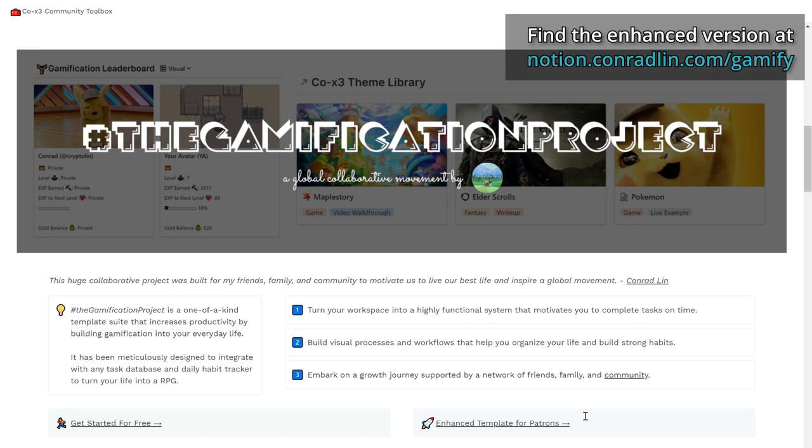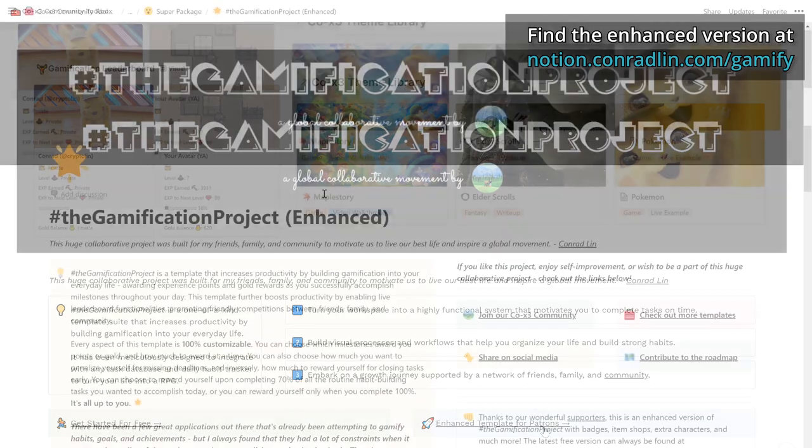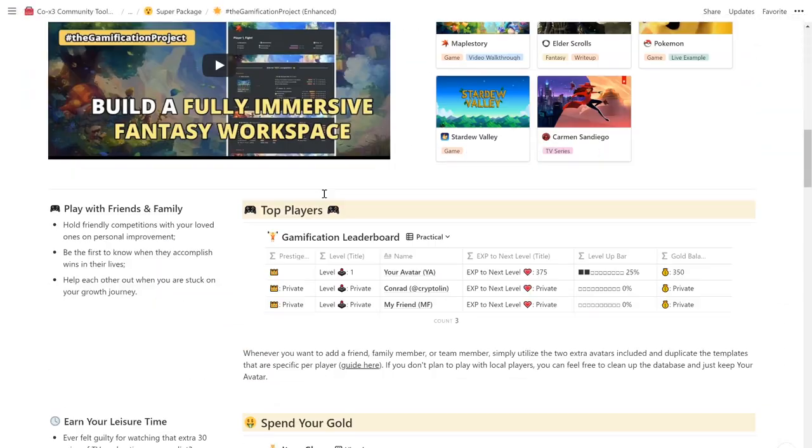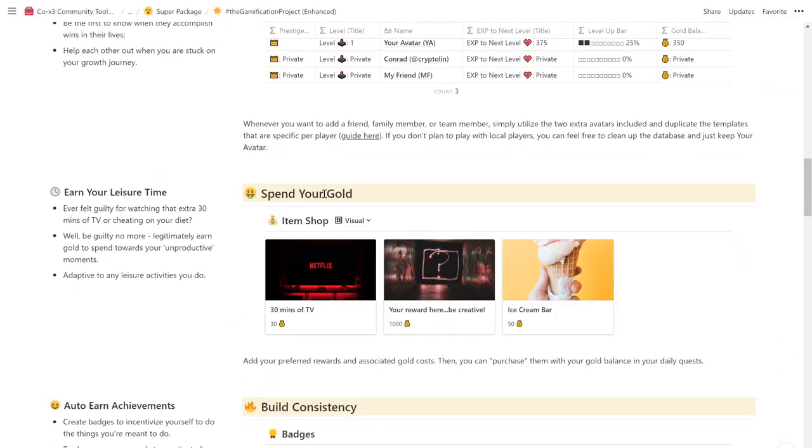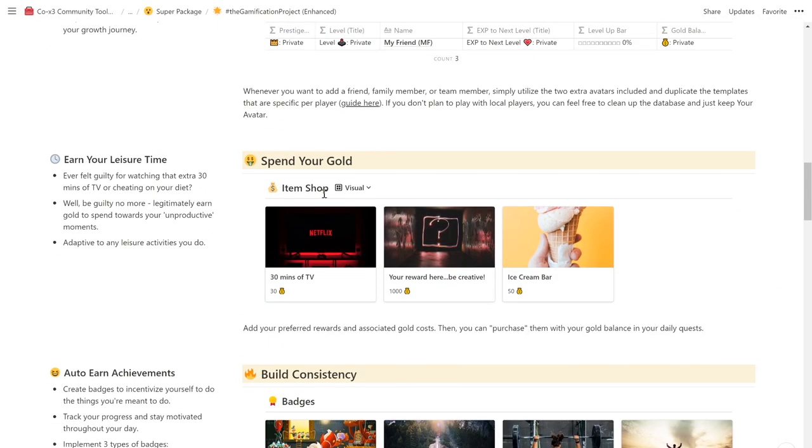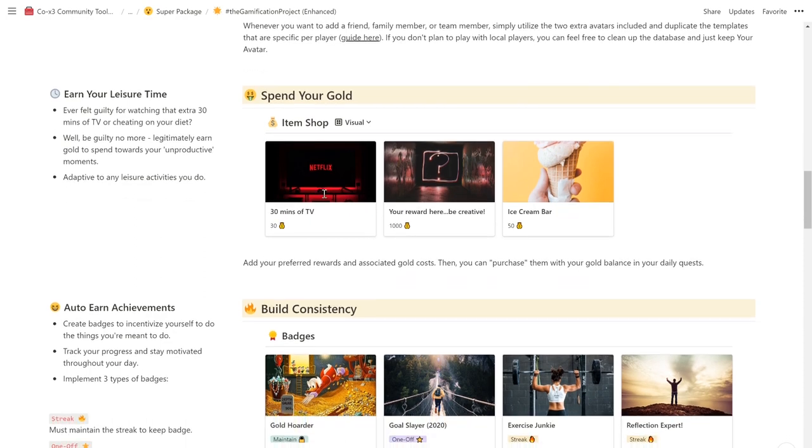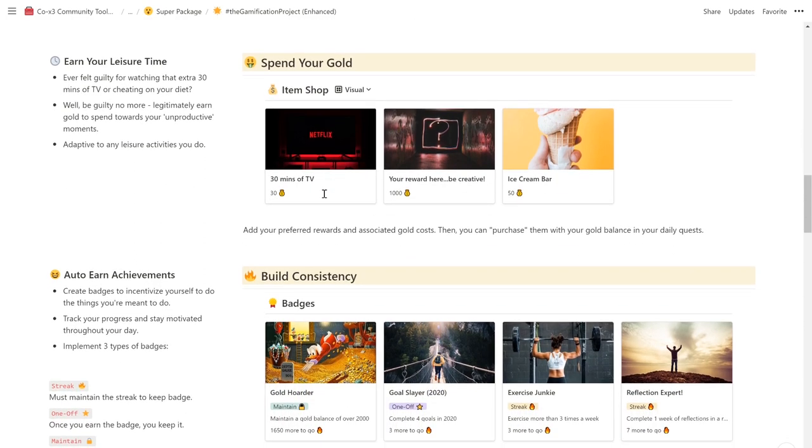We also have an enhanced version, thanks to our wonderful supporters. You can learn more about this at the end of the video. So let's talk about some of the amazing features that you can find there.